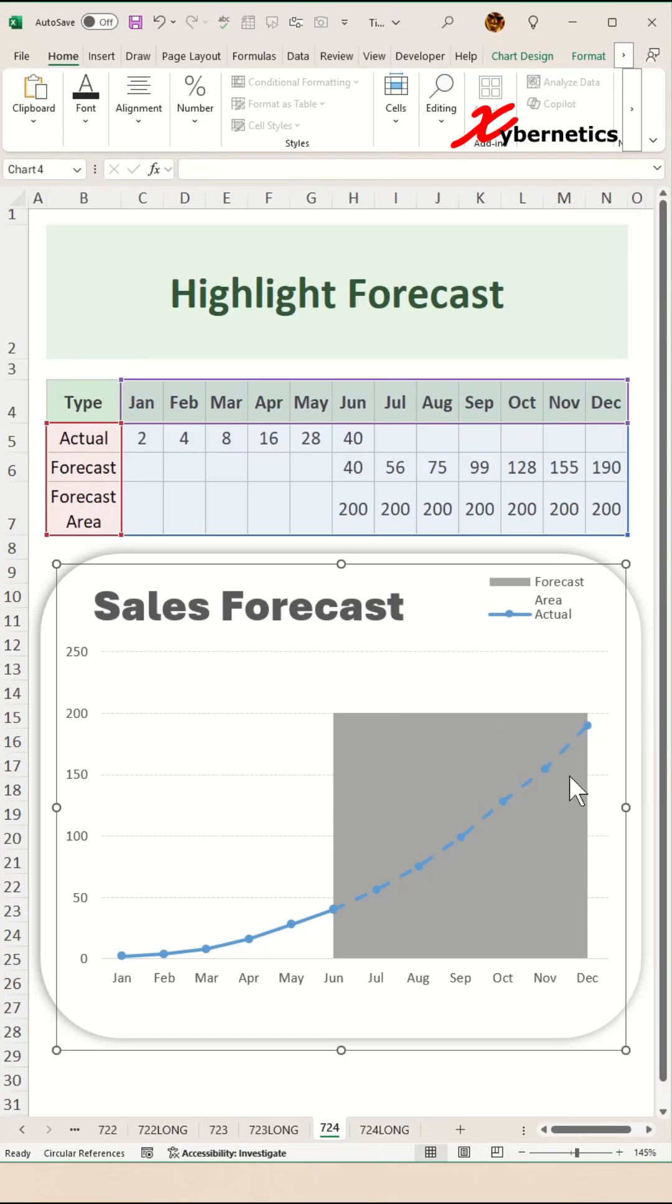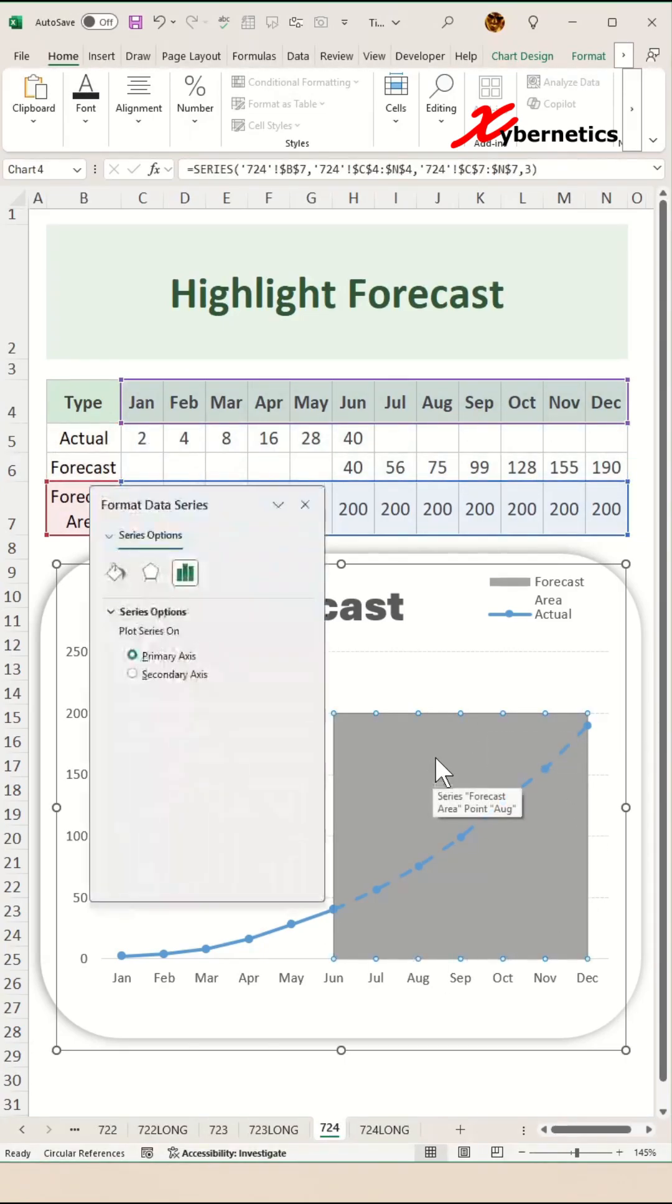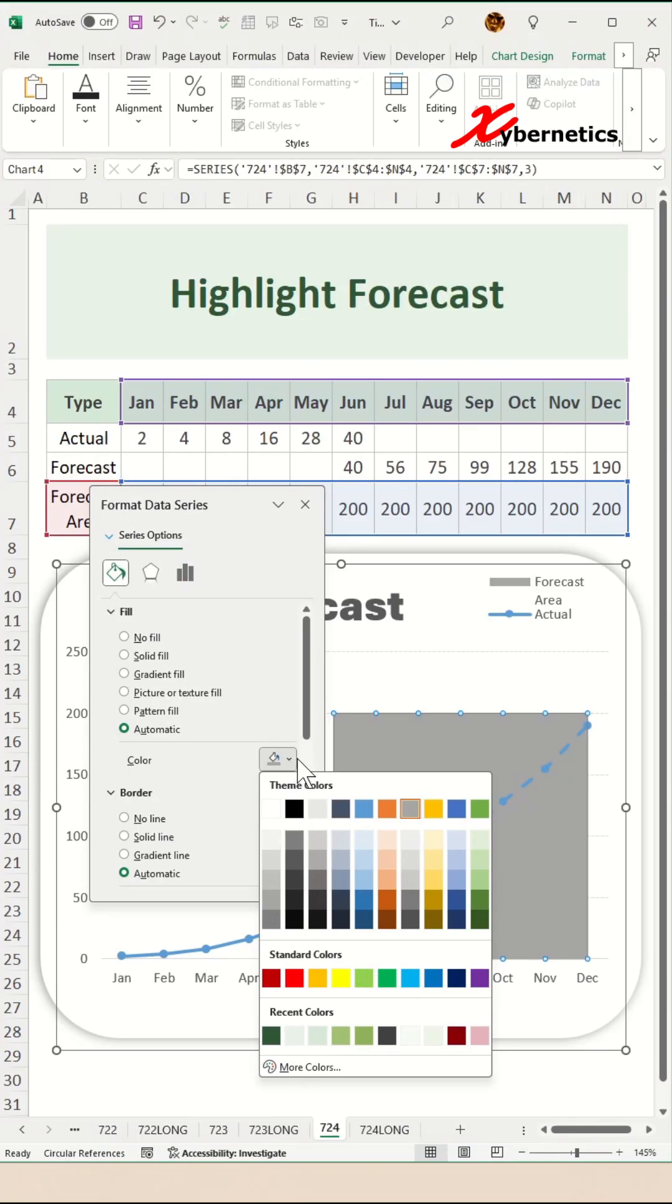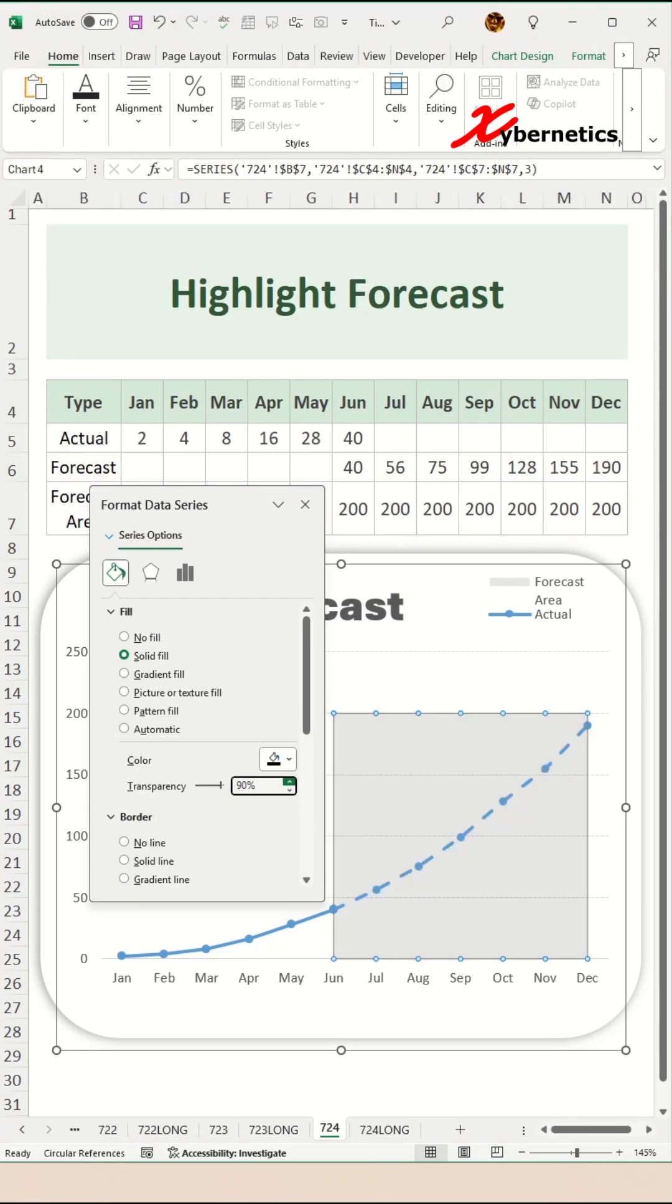Right now, you can't see the grid line because the area is too dark. Select the forecast area series and press Ctrl+1 on your keyboard to open format data series and select lines and fills. Select the darkest color you can think of. I'm going to say black and then change the transparency to 90% and hit enter.